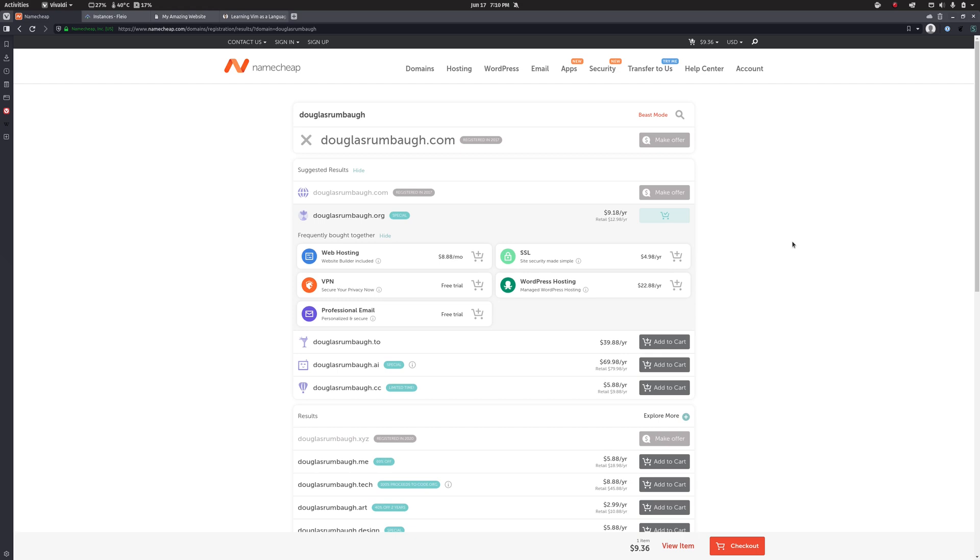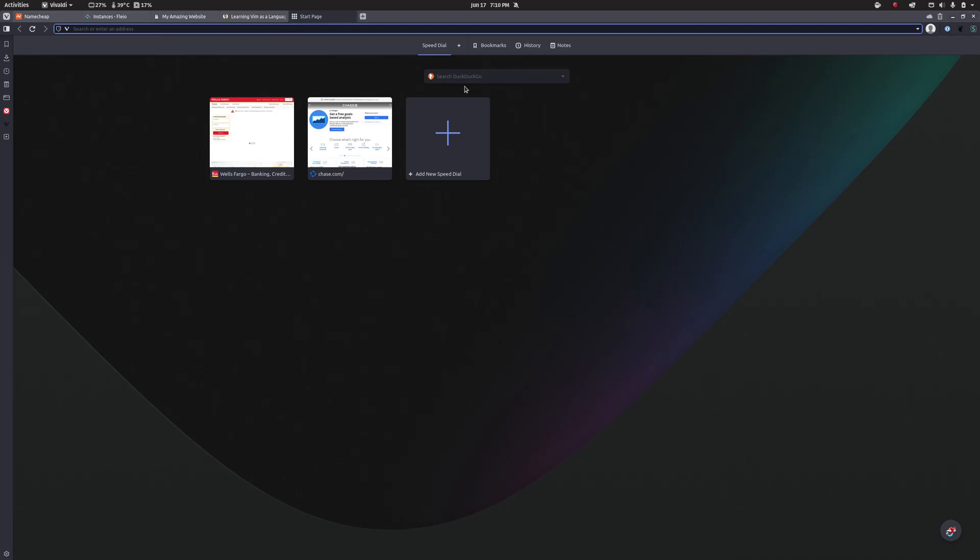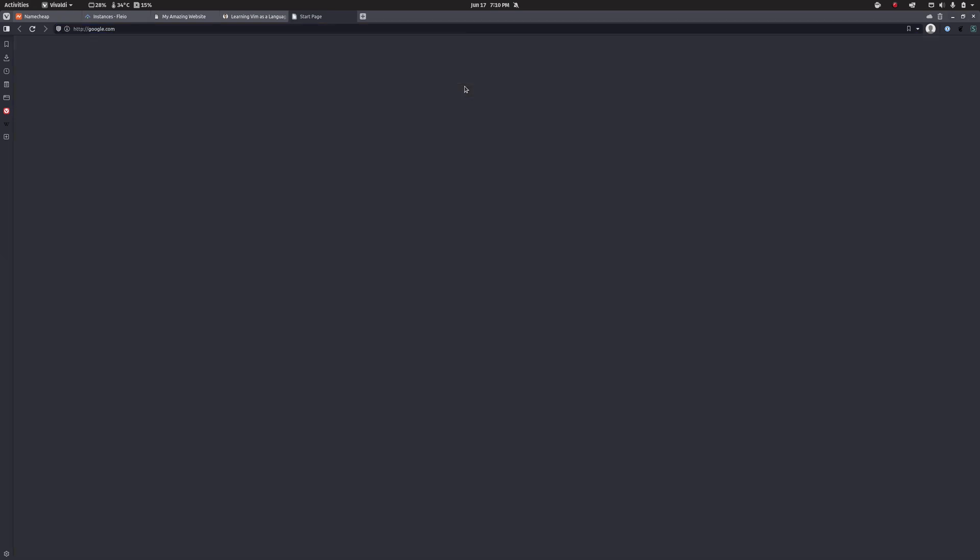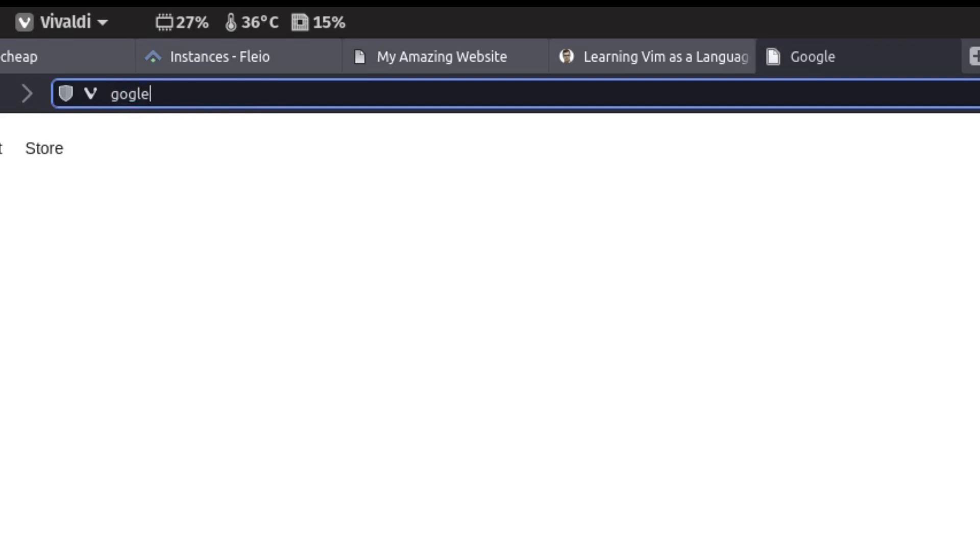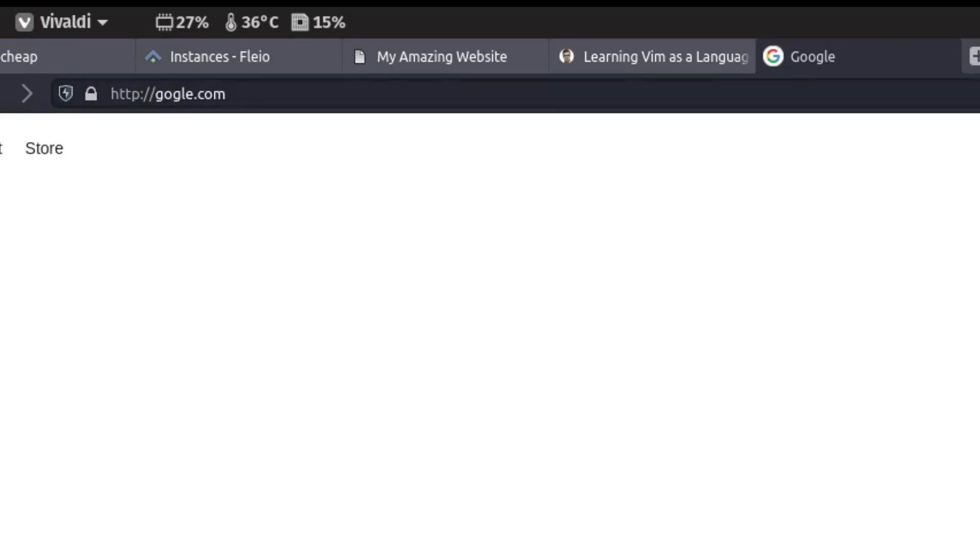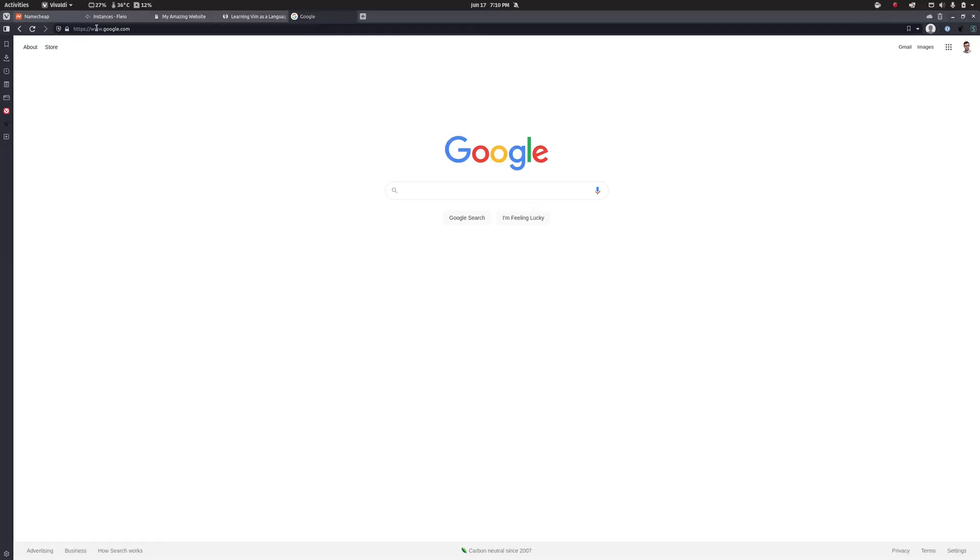It's also worth, particularly if you're a business, looking at domain names that are close to yours and buying them as well. Because there's a very common trick that people will do where, so say there's google.com, right? Well, if I mistype that and say drop one of those O's, it also goes to google.com. So what happens is companies will purchase the domains that are close to their existing domain and redirect them.